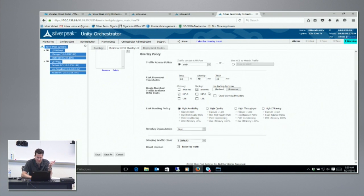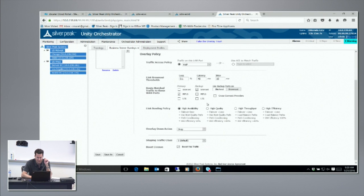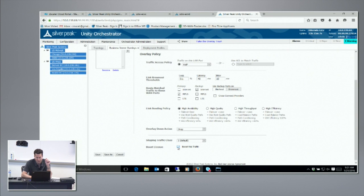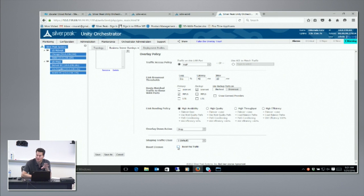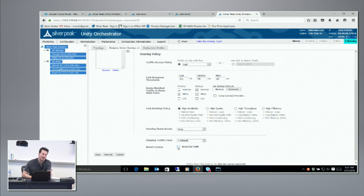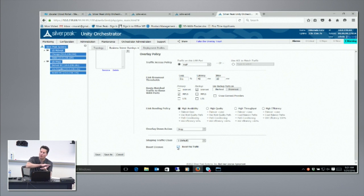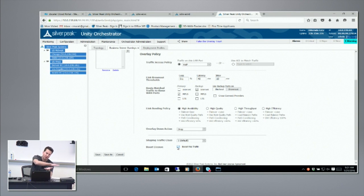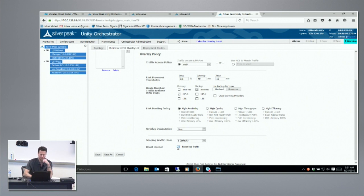You'll notice everything we've shown you today and in the demos as well does not use WAN optimization, does not use boost. However, if you had been licensing boost, this is how you can turn it on for a certain class of applications, maybe a replication app across your whole SD-WAN fabric.